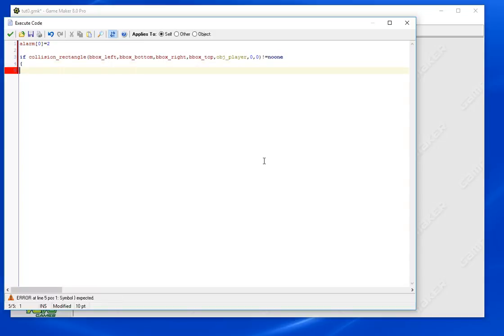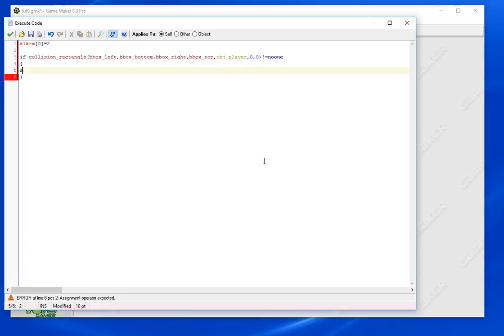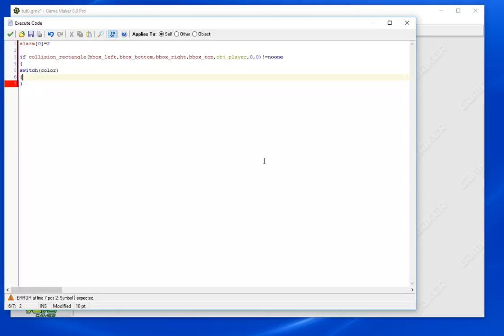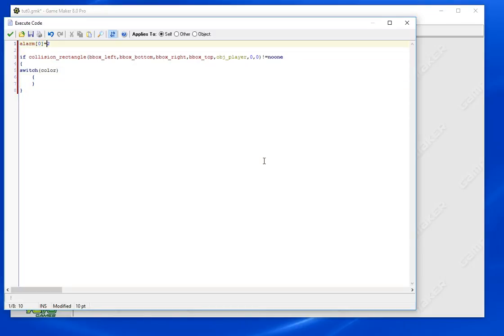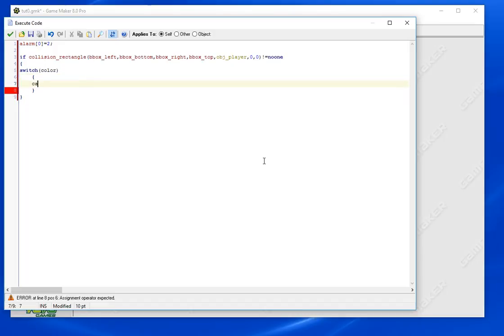So if we collide with the player we're going to want to do some logic here. I'm going to introduce the switch statement, if you guys haven't used it it's pretty interesting. So switch color, we're going to be switching over color, that's essentially what that means. We do want to indent our brackets as well. I'm going to start being more consistent with semicolons here.